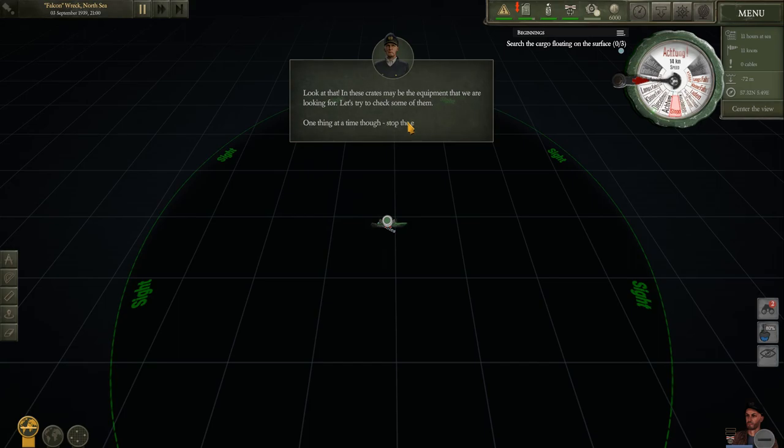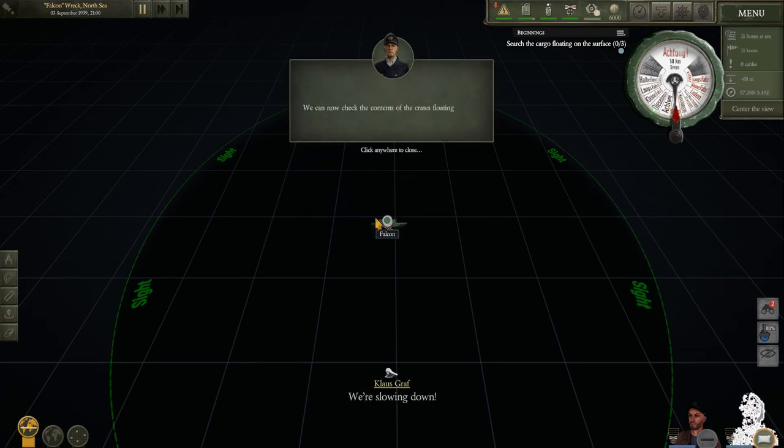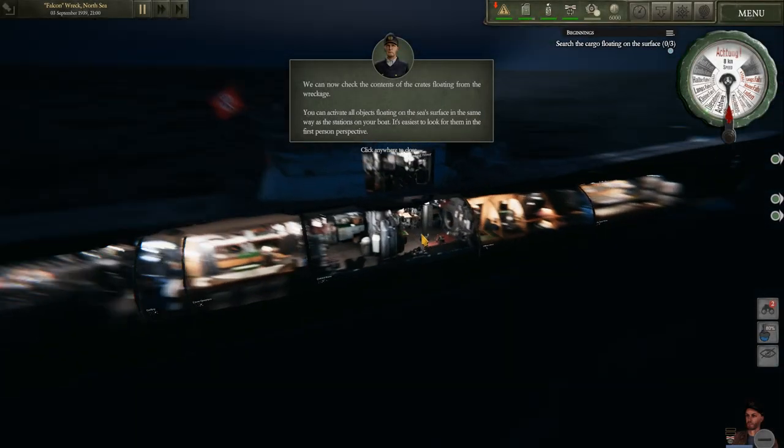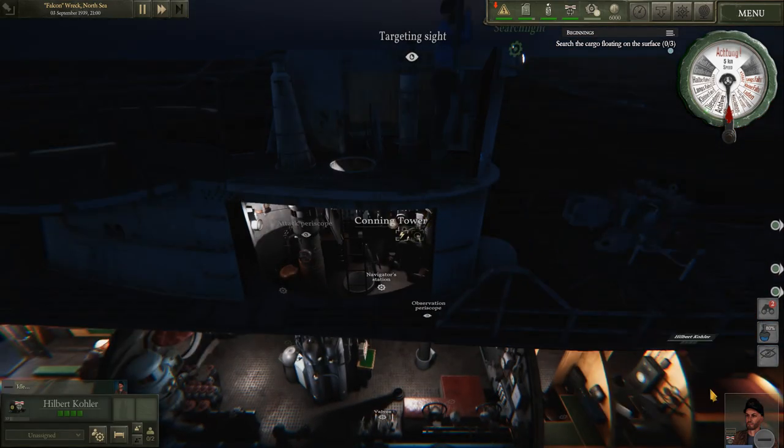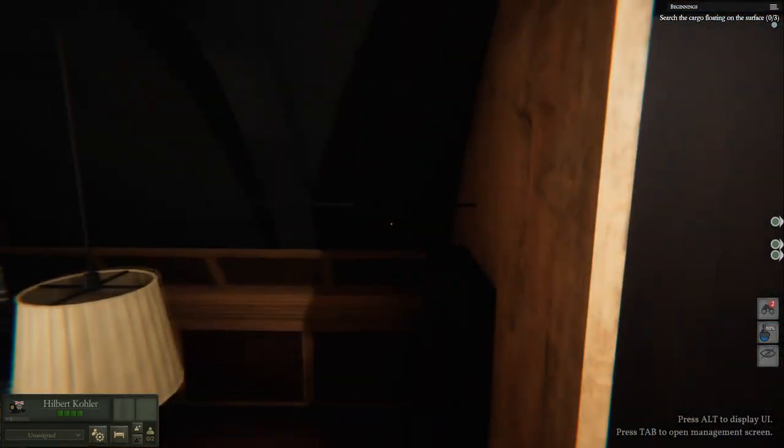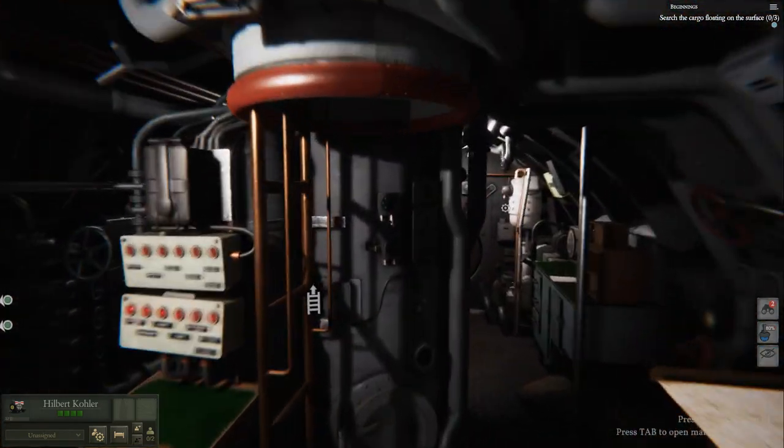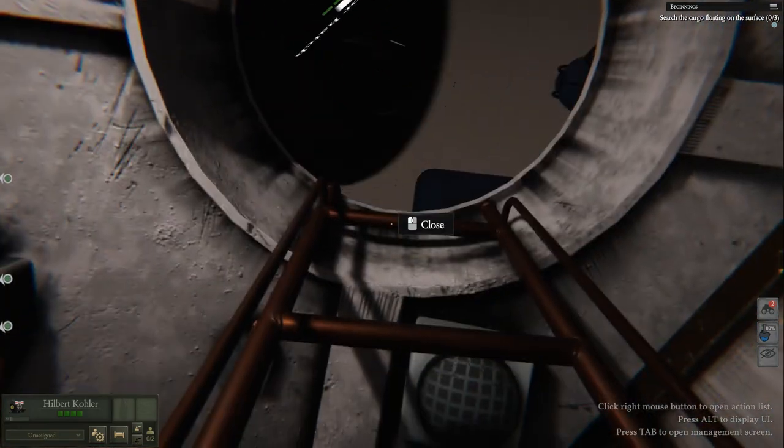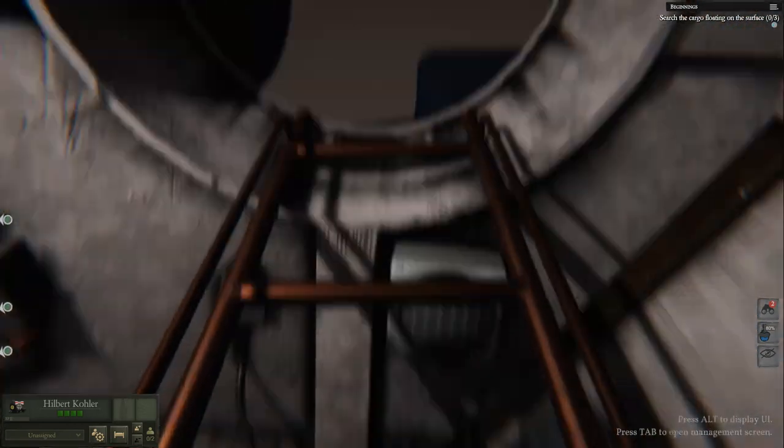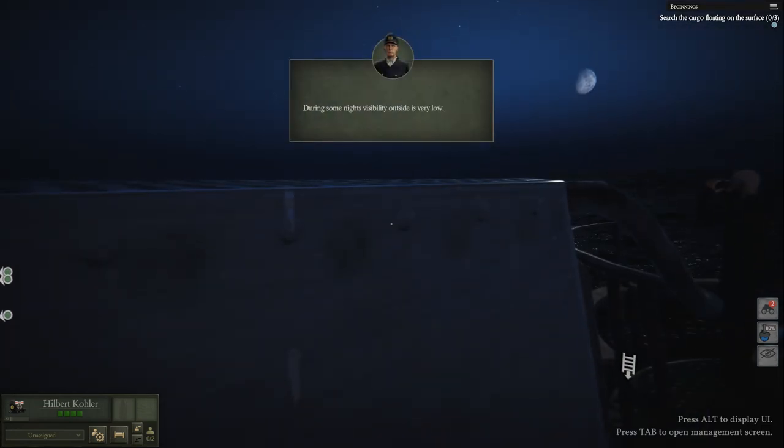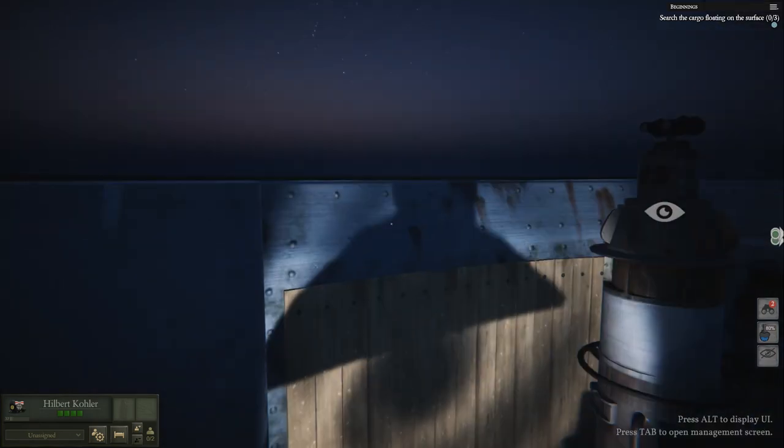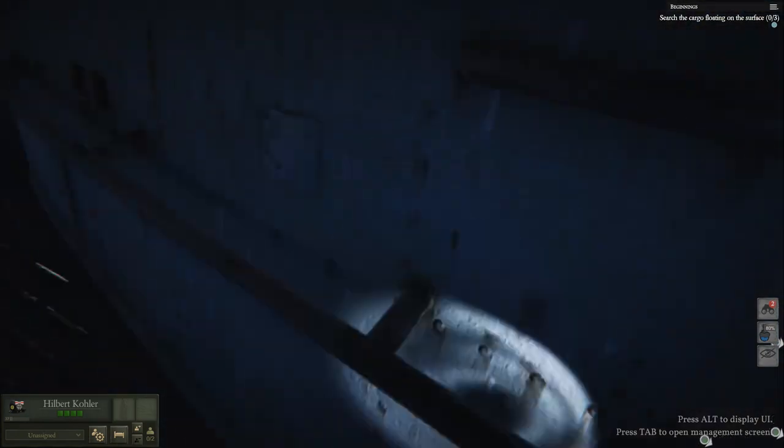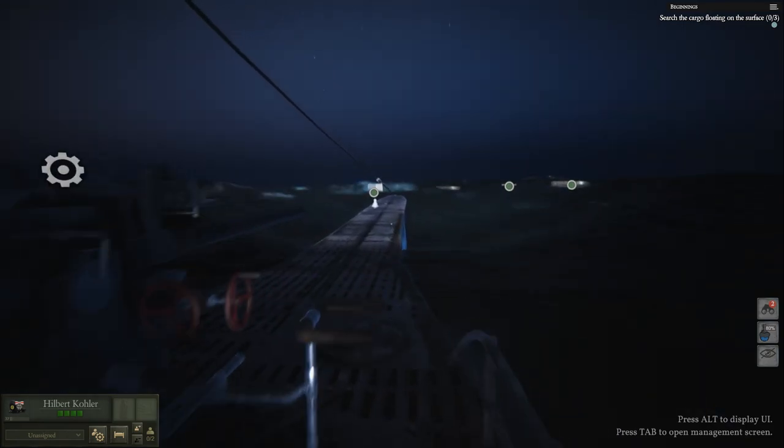There you go. Found it. Officer managed to spot the wreck. Plot a direct course towards it. We made it. Look at that. These crates may be equipment, so there's some crates out there. Stop the engines so we won't pass the wreckage. And now check the contents of the crates floating from the wreckage. So, let me grab myself. And where am I? Here we go. I am right here. Let's go this way. We'll do this in first person. And hop up here. Climb on up and see if we can find this wreckage here. Open that up. I'm sorry, guys. I'm new here. Sorry, crew. Don't mind me.